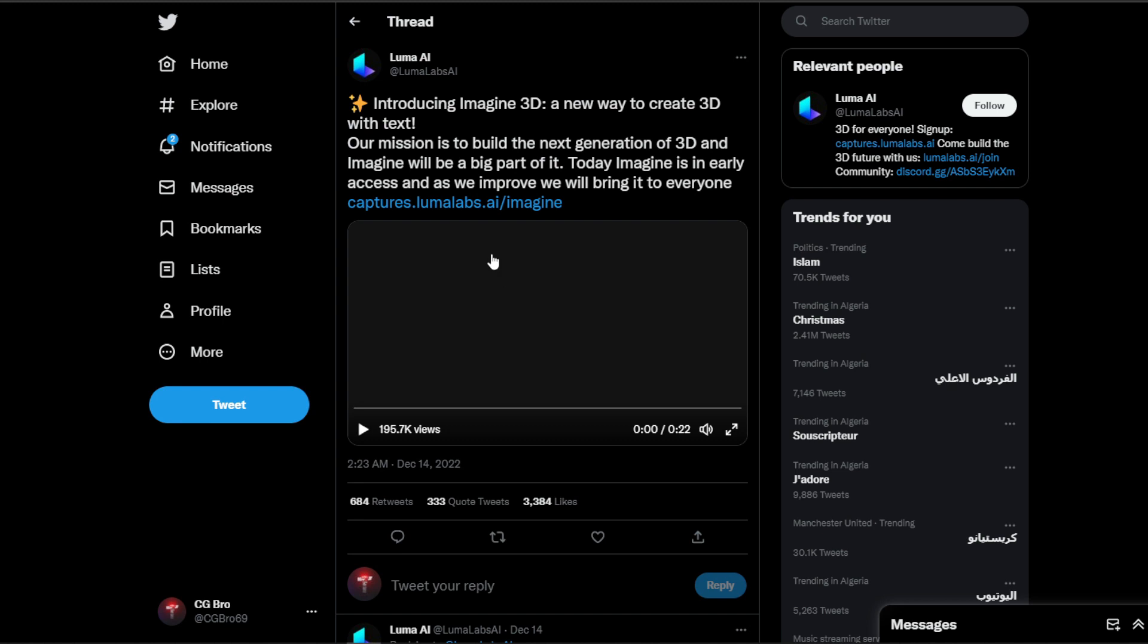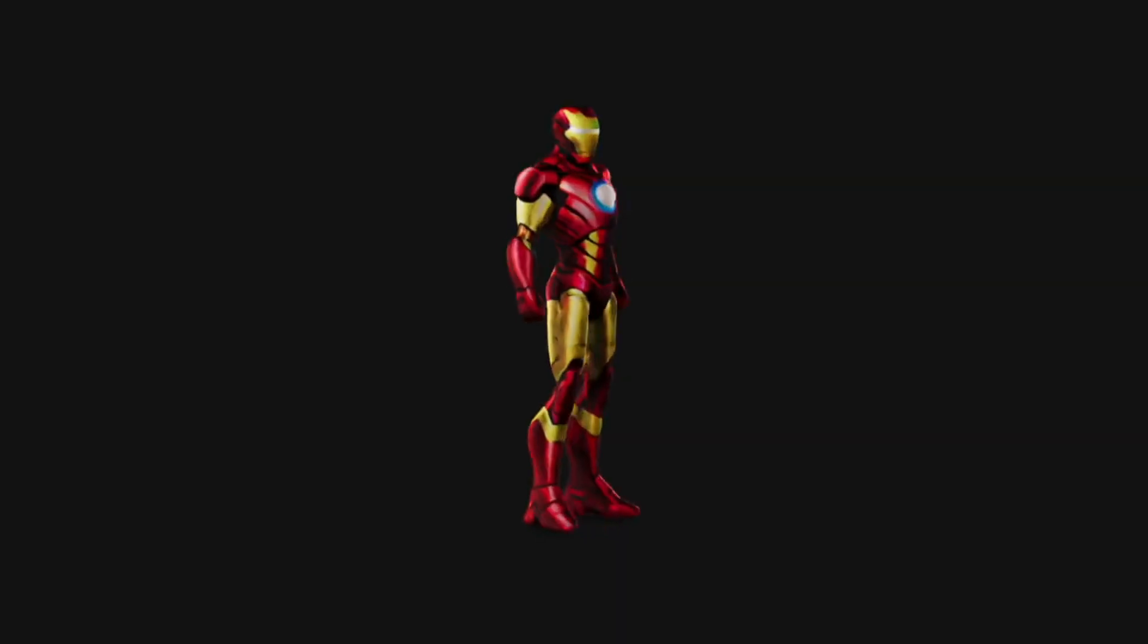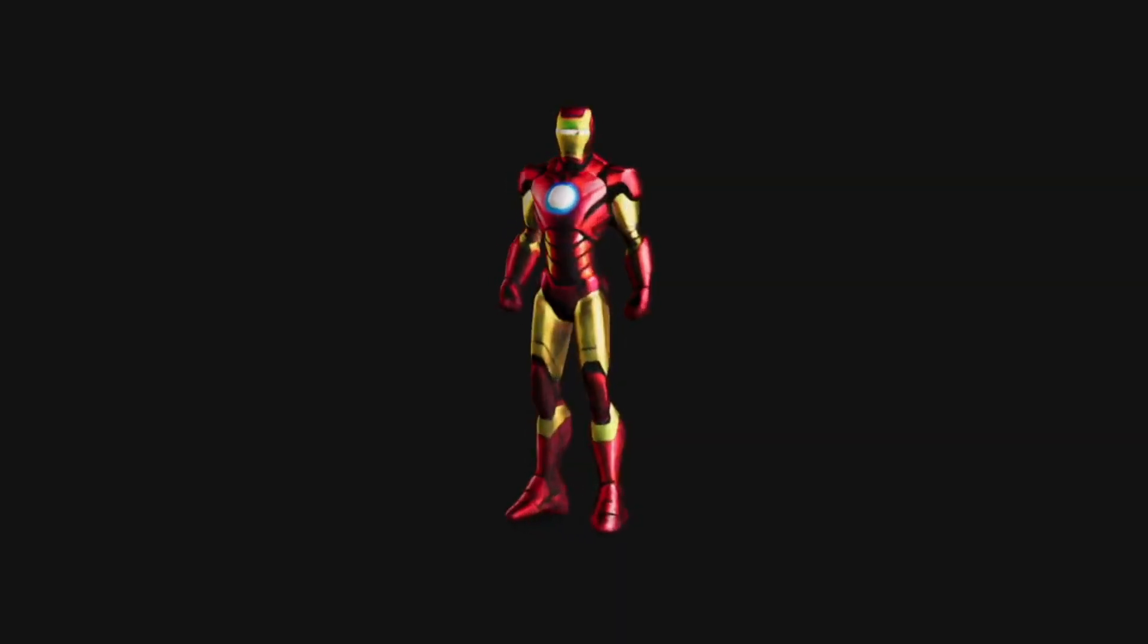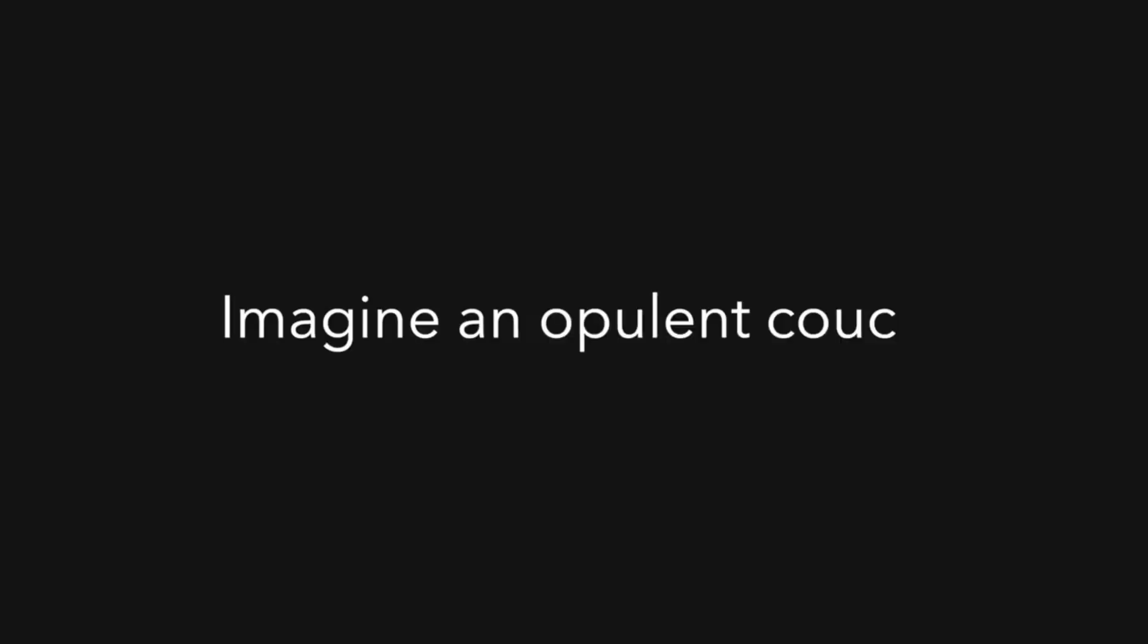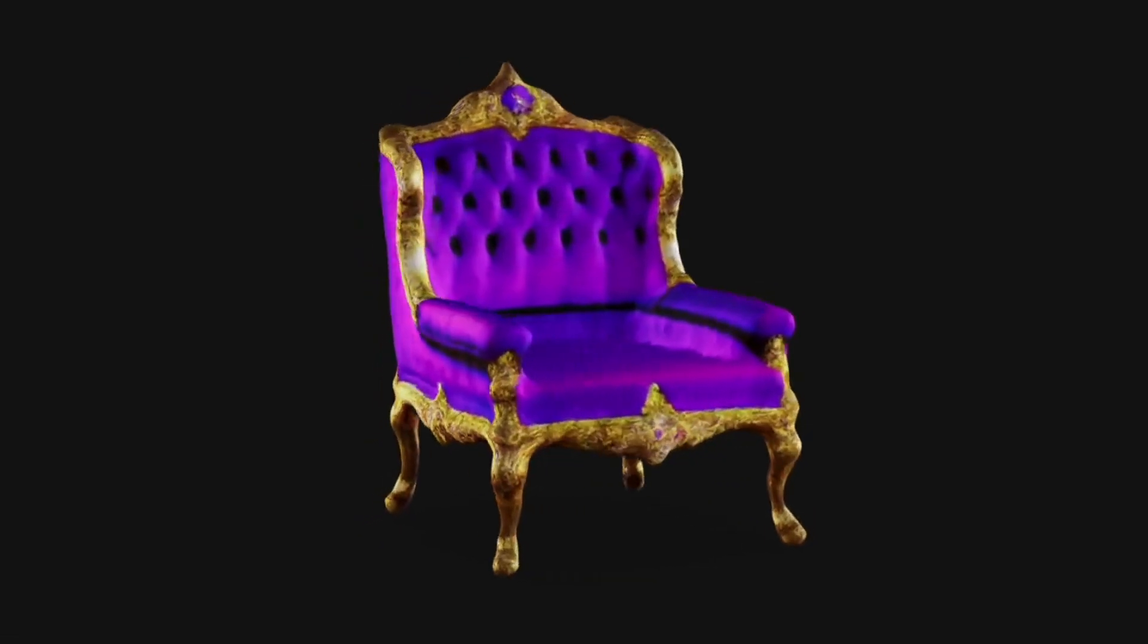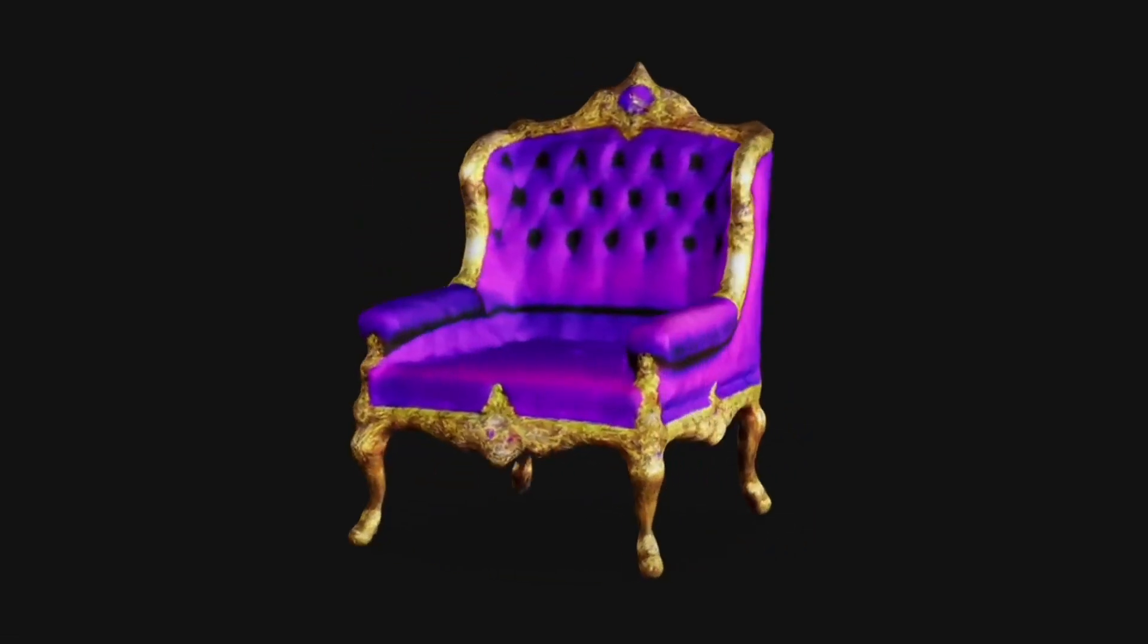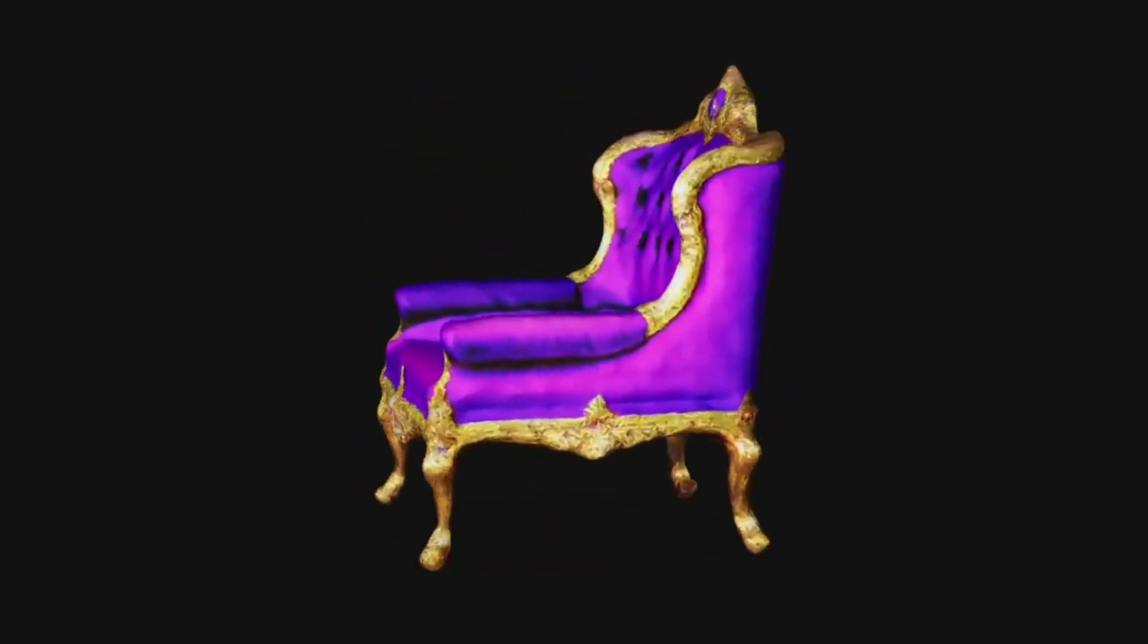The first generator is called Imagine3D. The AI is in early access right now. It's created by Luma AI Labs and they released this trailer for their new text-to-3D model AI. It kinda explains itself - you write a prompt and the AI makes a textured 3D model for you.